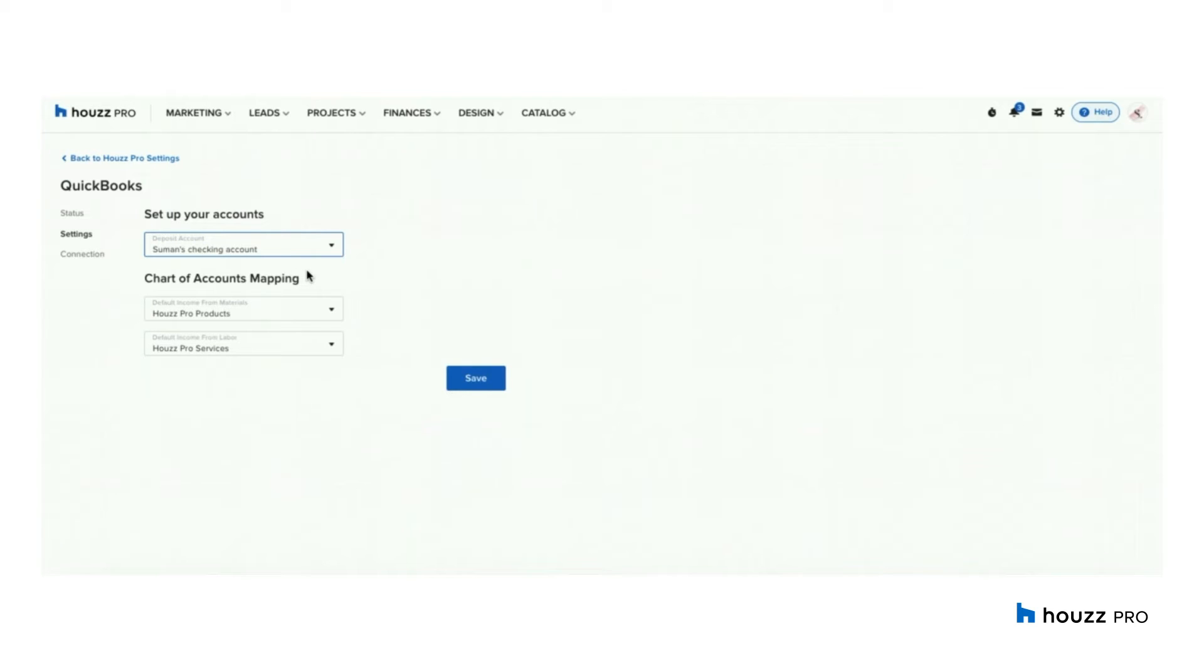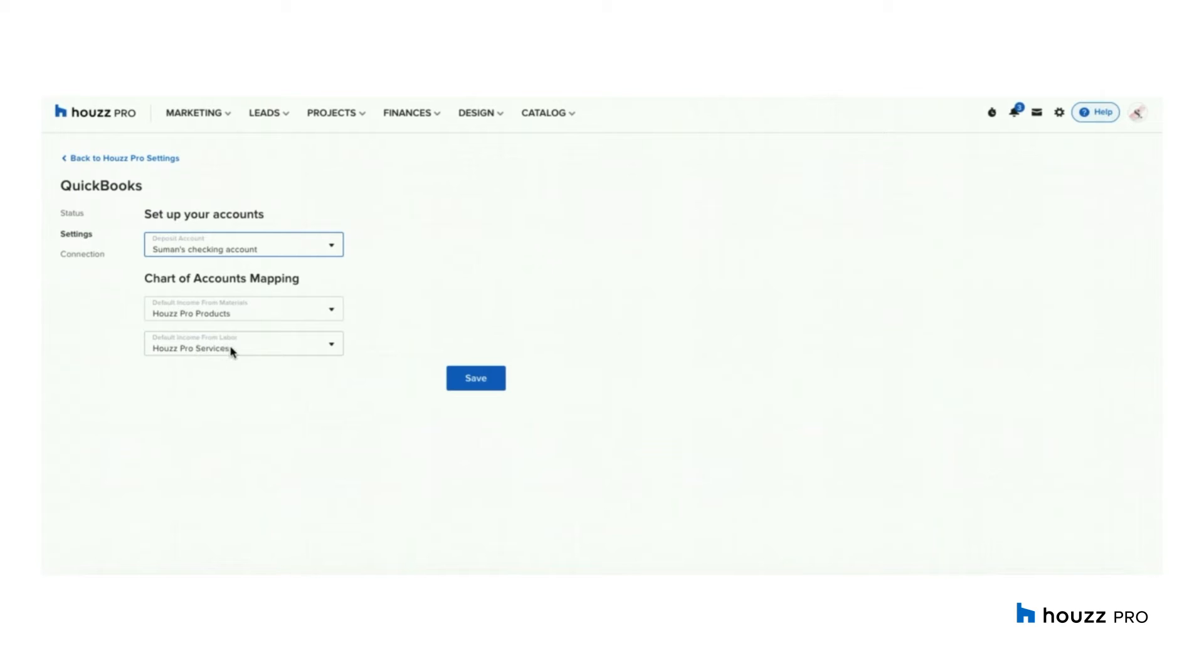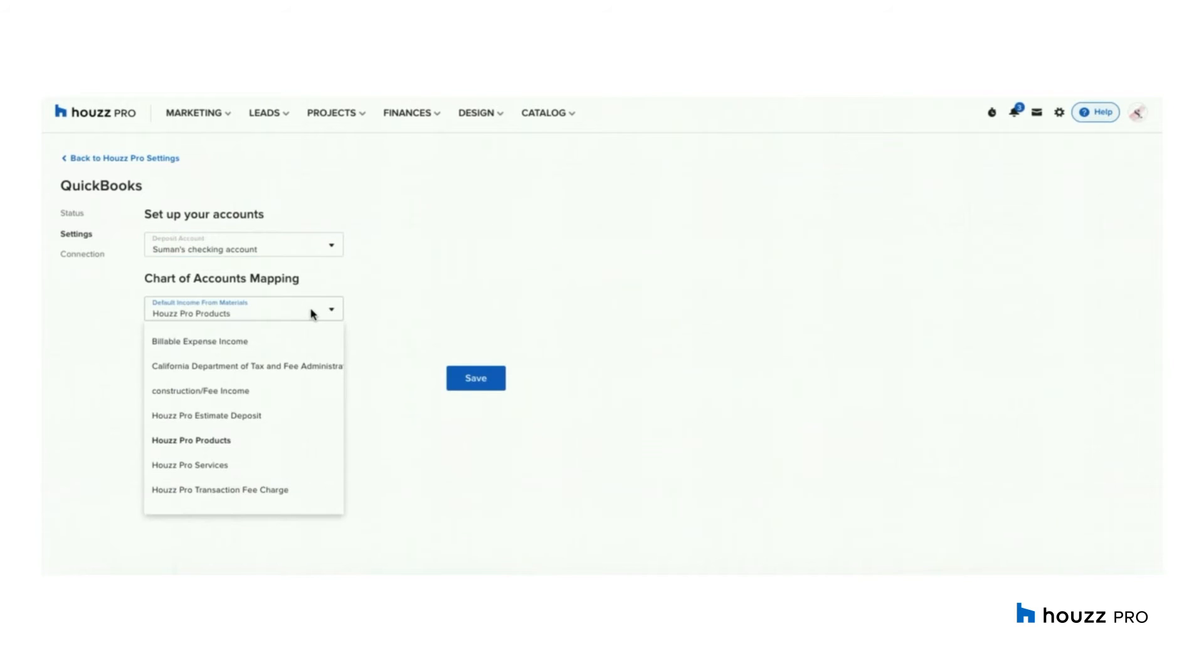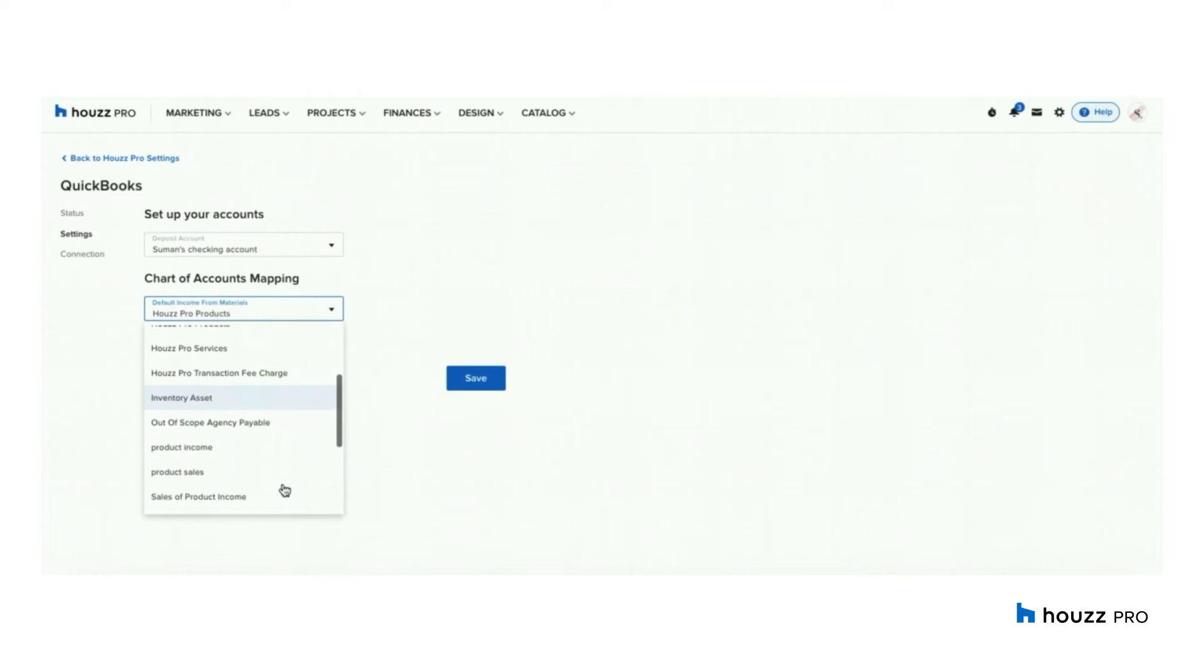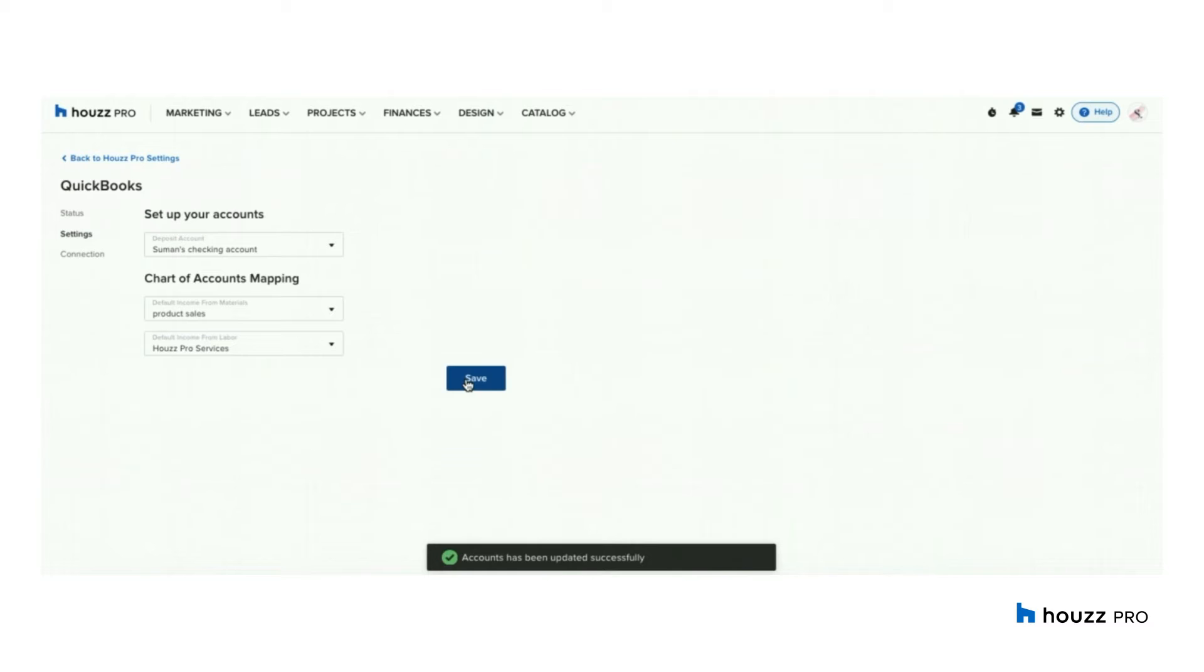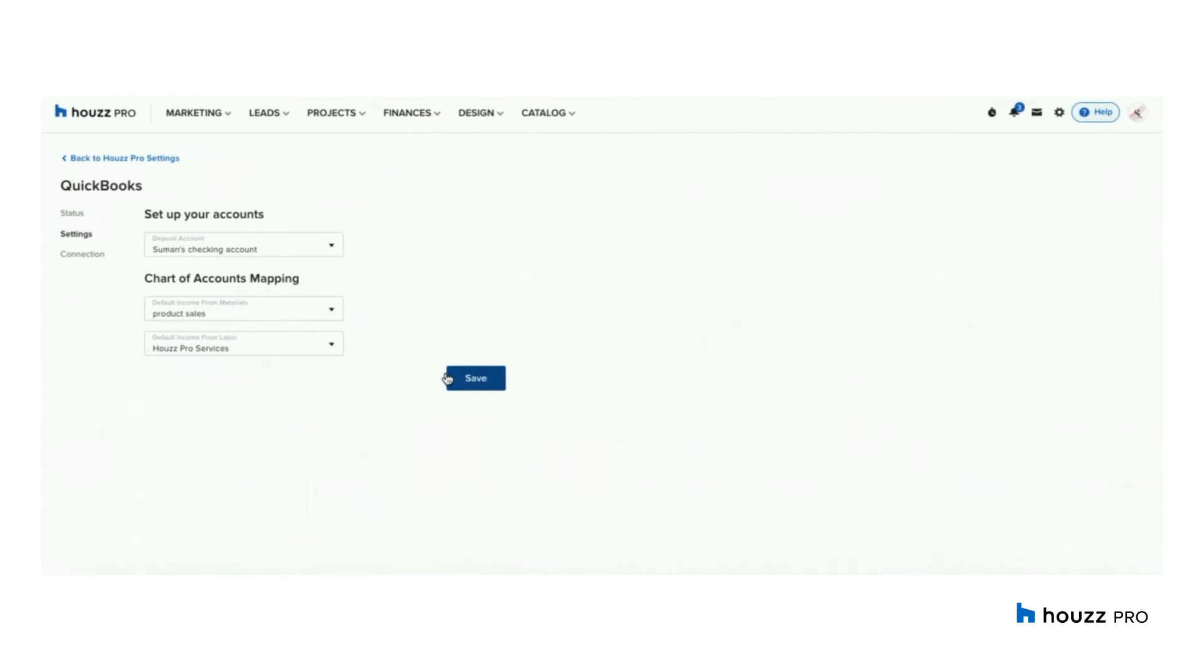The next is mapping your income from material and labor. Similarly, you have a default income account, which is Houzz Pro product and a default service income account, which is Houzz Pro services. You could leave it to default or if you already have created an income account, you can map it to that. I have created a specific income account for my product sales and this is the income account I want to map it to. And I am going to leave my income from labor to Houzz Pro services. As you can see, now your account has been successfully updated.